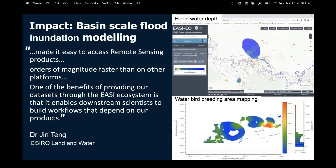A third example is basin-scale flooding and inundation modeling through the Murray-Darling Basin. This builds on Digital Earth Australia's Water Observations from Space product, then does additional analysis to understand flooding scale outside river systems — into wetlands and ecologically important areas such as waterbird breeding areas. Understanding the temporal and spatial characteristics involves reducing vast volumes of data down to simple graphs and statistics, requiring a large amount of compute to get there.